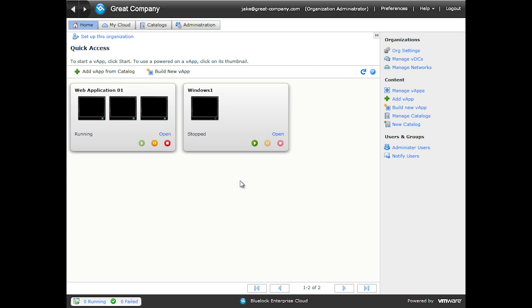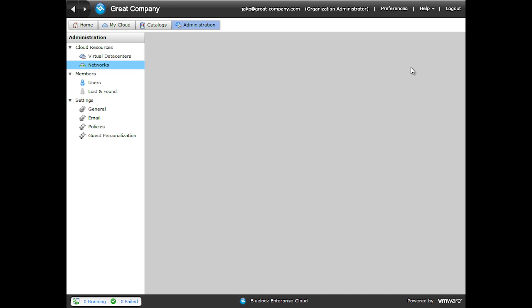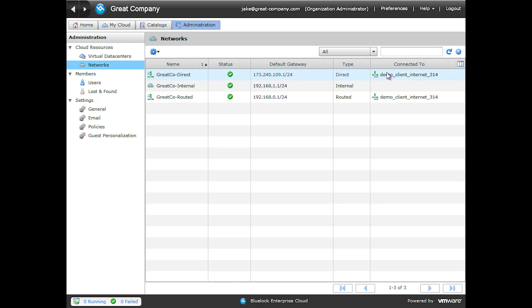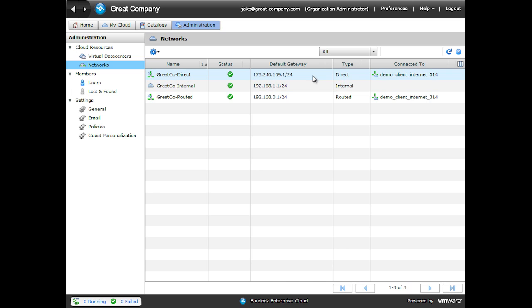The first thing we'll do is review our organization network types. So if you're not on the home page, click Home and then on the far right is Manage Networks. You can see the list of our organization networks here and we'll review the types.